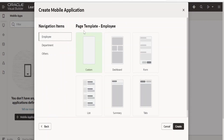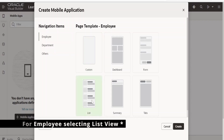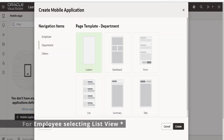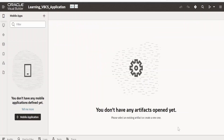From here, it is asking to select the layout for each and every item in the navigation list. For department, I am selecting the list view. If you want, you can select layouts for department and others as well. I am keeping this as default and clicking on create.